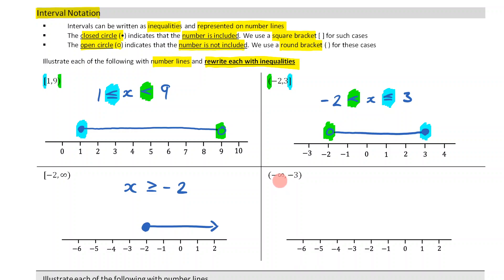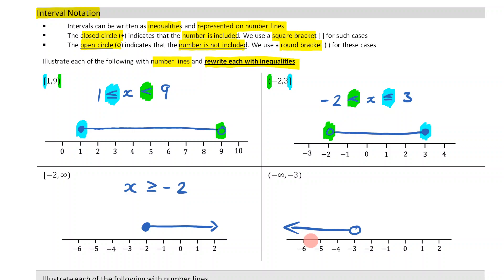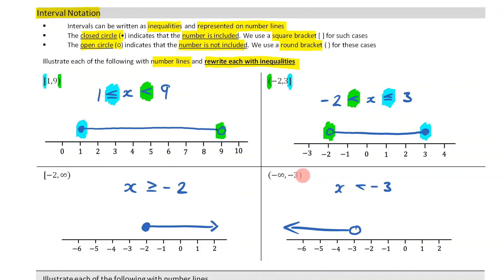This is negative infinity to negative 3. I come to negative 3 and put an open circle because I've got a round bracket, and I go to the left with an arrow because it's going to negative infinity. This is going to be x is less than negative 3 — I don't put an equal to sign because I have a round bracket.